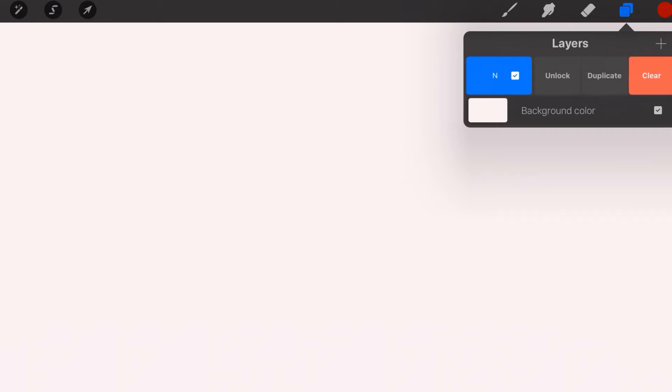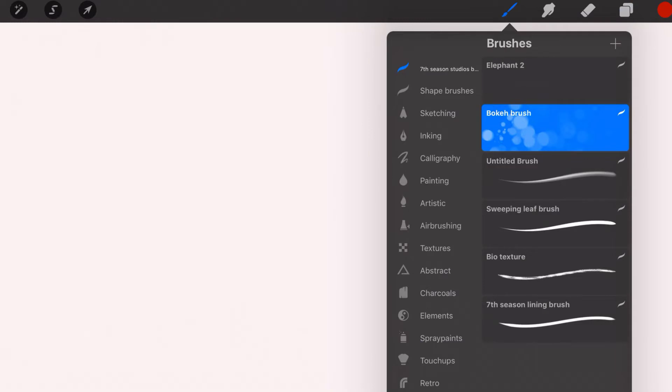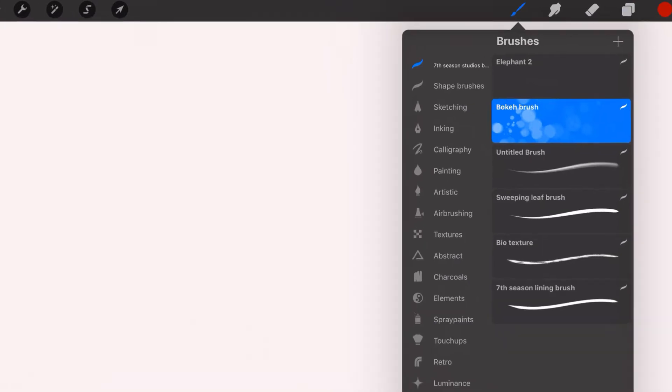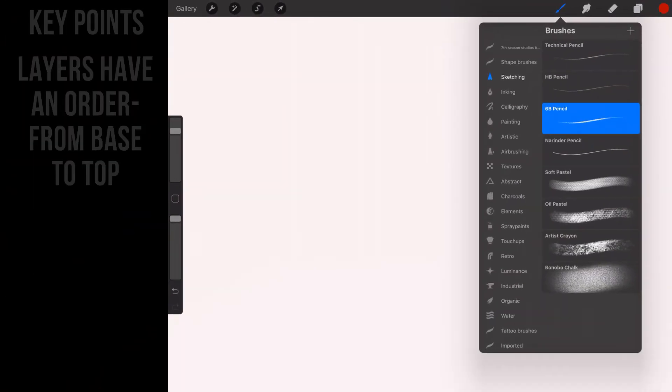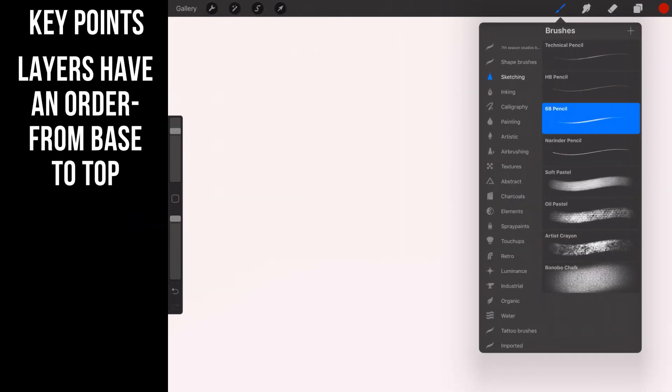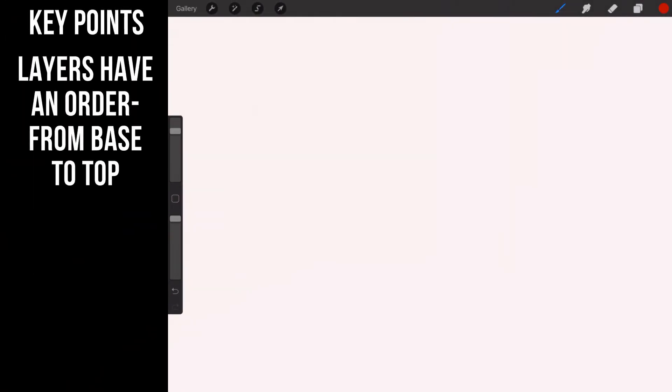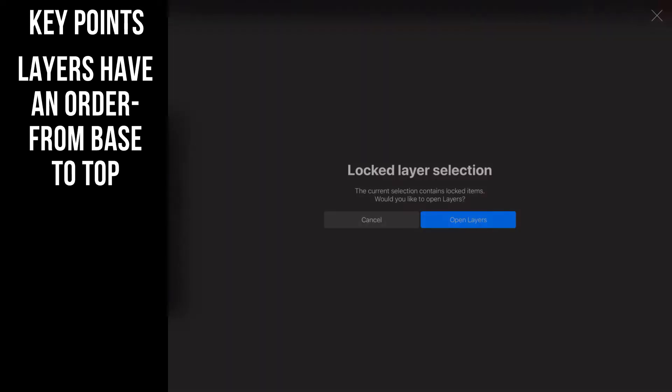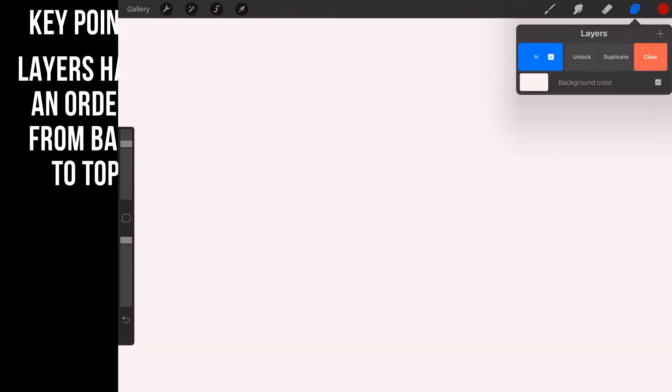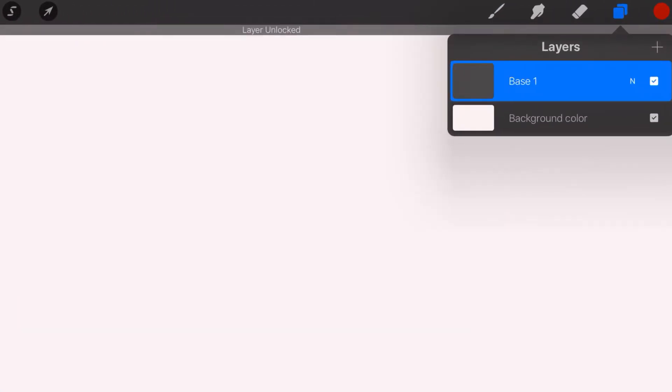So let's go ahead and swipe back to the left. And now you can duplicate a layer. Let's say that you draw something on that layer. So I'm just going to go ahead, I'm going to draw something here. I'm just going to grab a sketching brush, I'm going to do it in red. Oh, and I'm locked out.